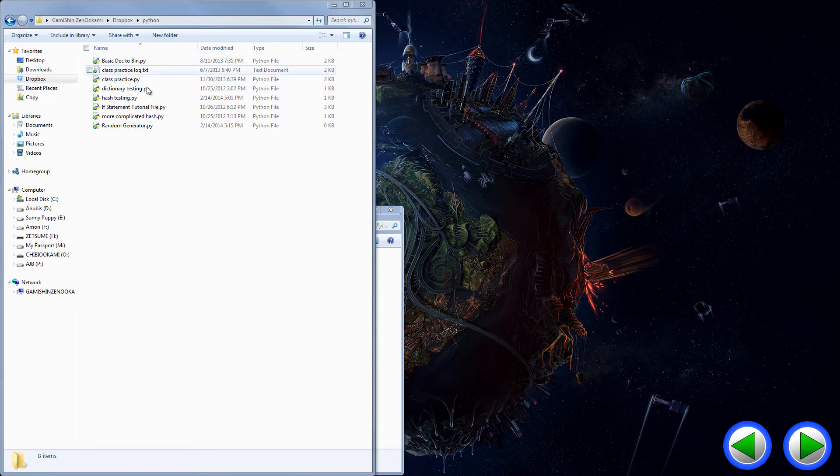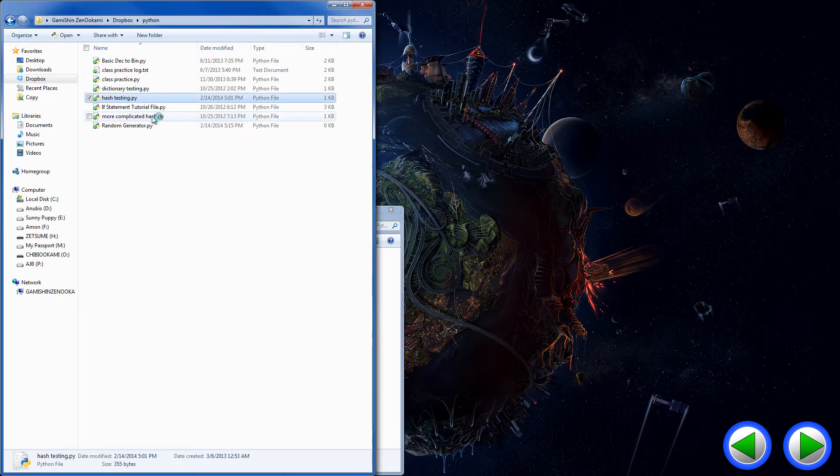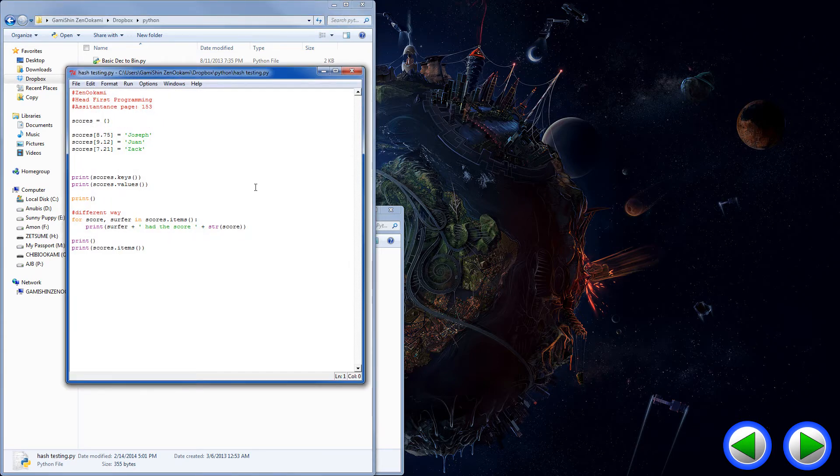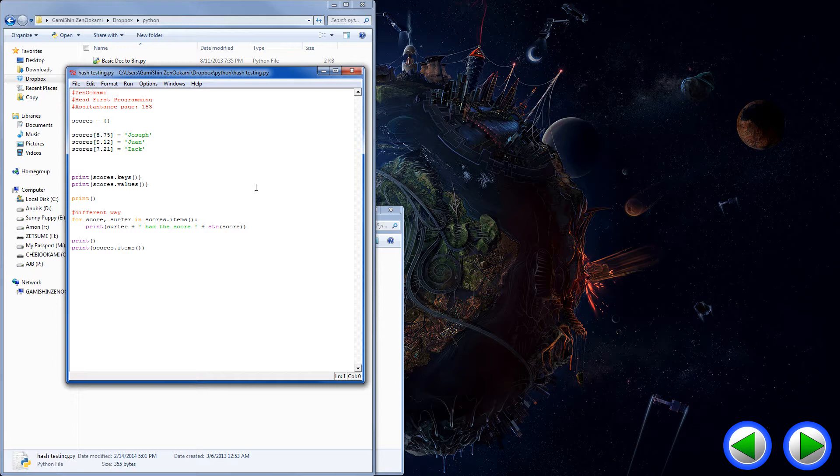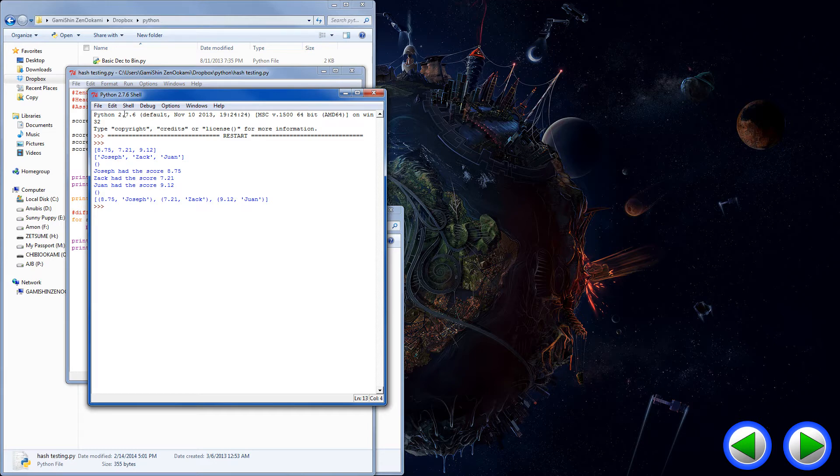When I go to, let's say, one of my programs, like hash testing.py, I can right click it, edit with idle, and boom. The code comes up. Nice, fine, color coordinated. Now, if I press F5 to compile and run it, it opens up in Python 2.7.6, right here.